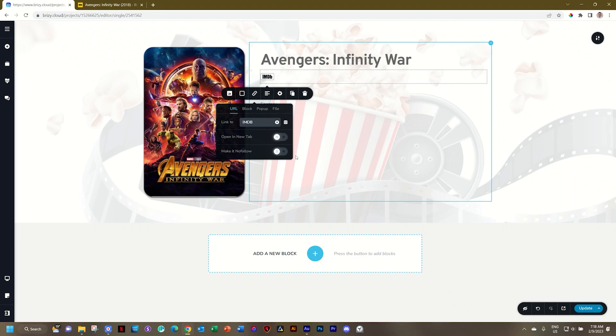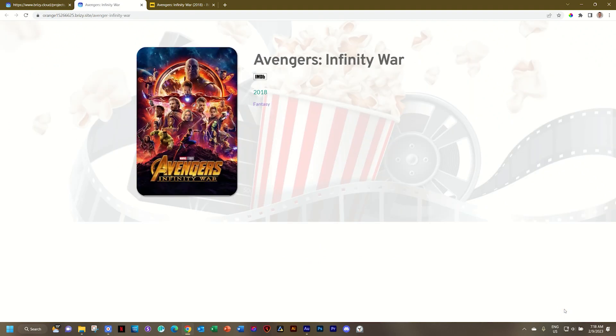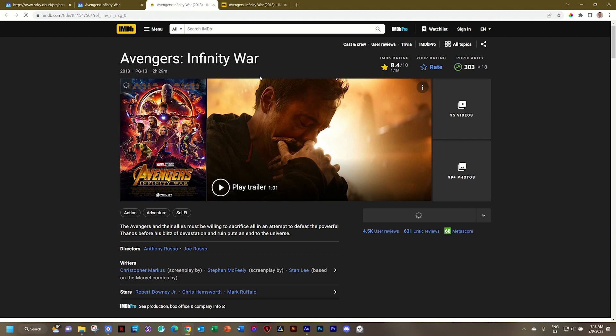Nicely done. Select Open in New tab, Update, and we go test it on the front end. Click on it. Opens up a new tab in your browser. Easily done.